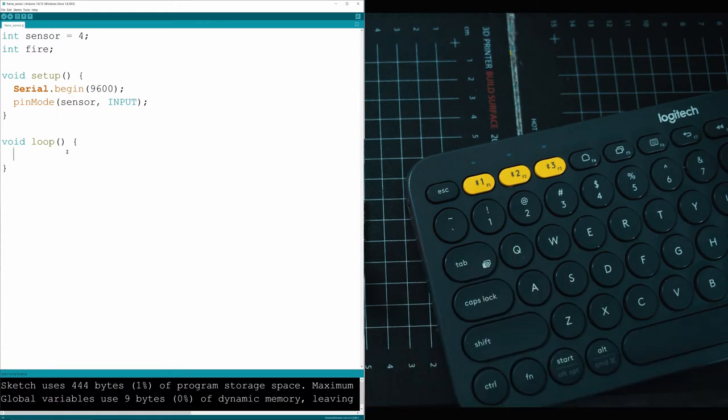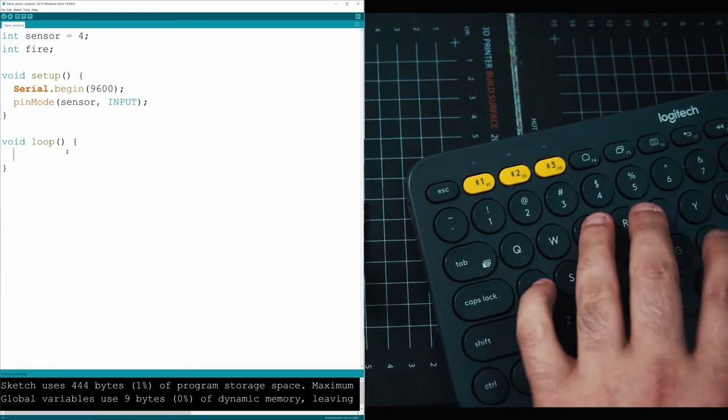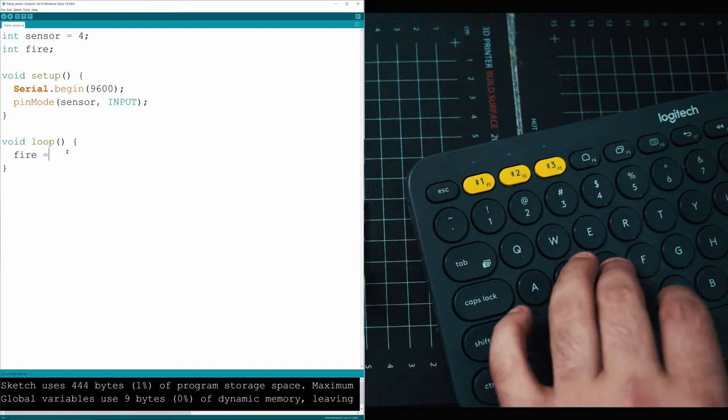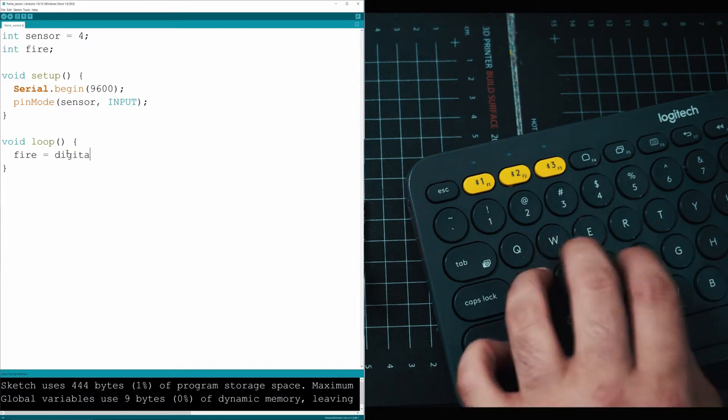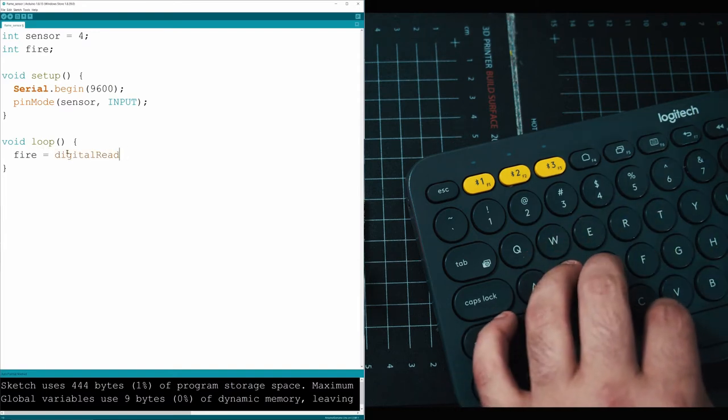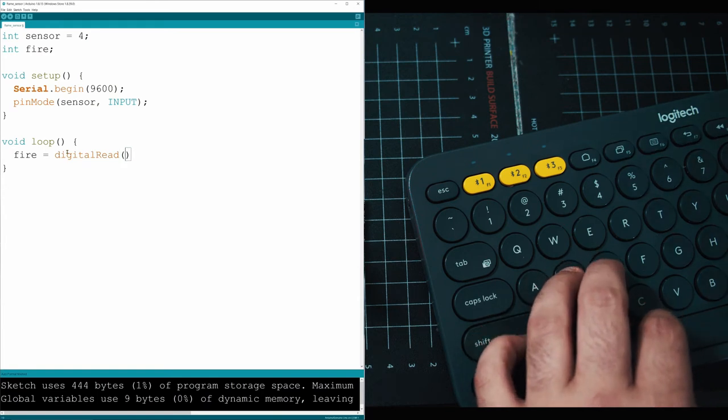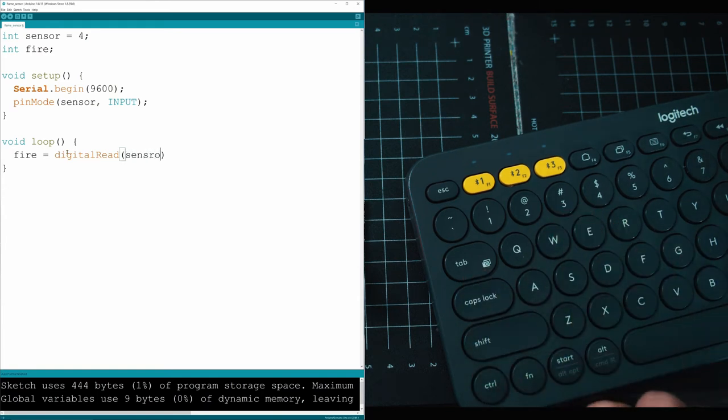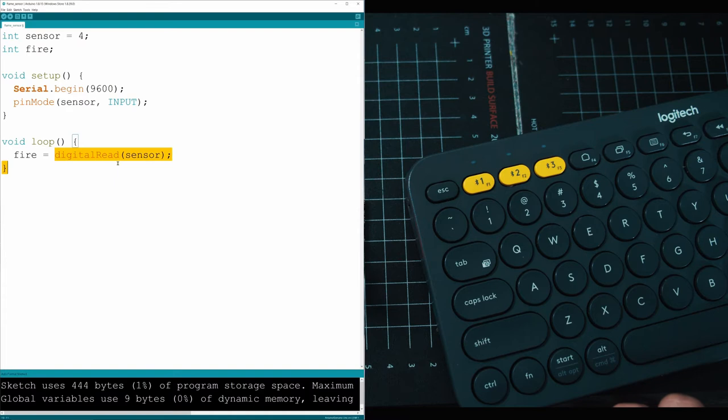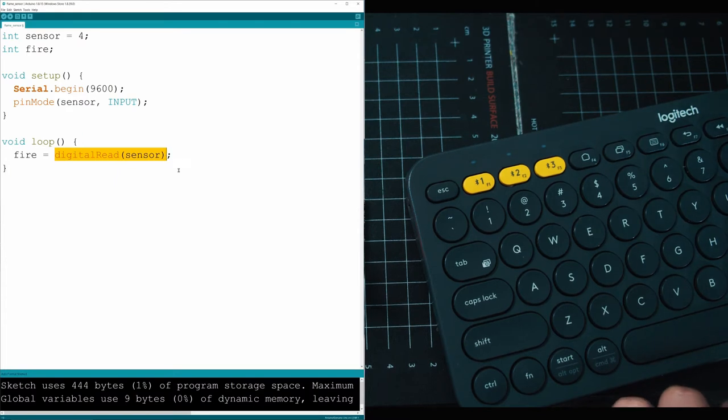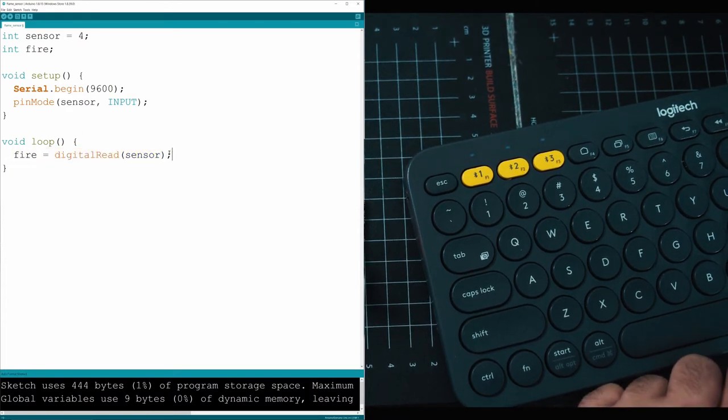Then we're going to call our fire variable and use digital read to check our sensor and see if we have a fire. Every time this loops, it's going to check the sensor and read if anything's coming from it. If anything's coming from the sensor like a one, we're going to have a fire and we're going to have to do something about it.